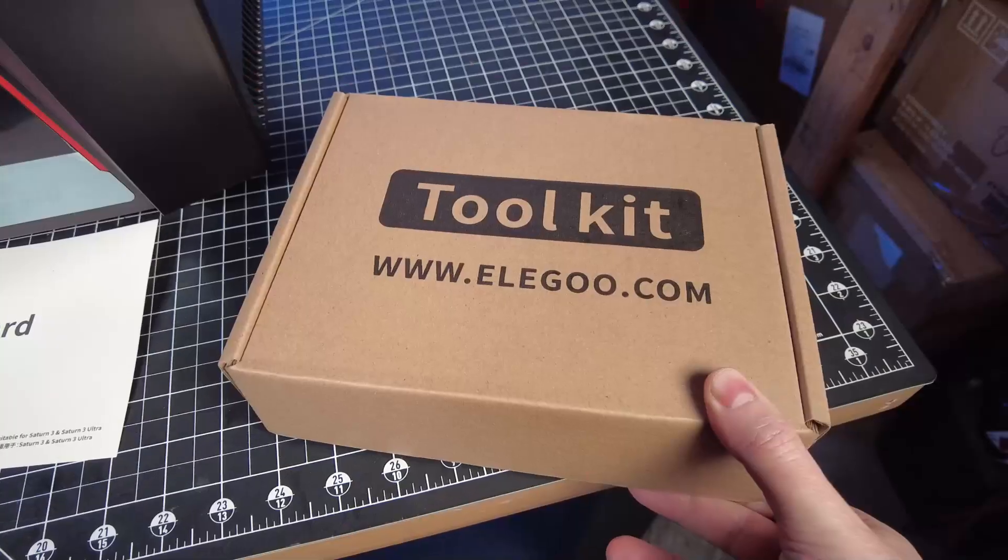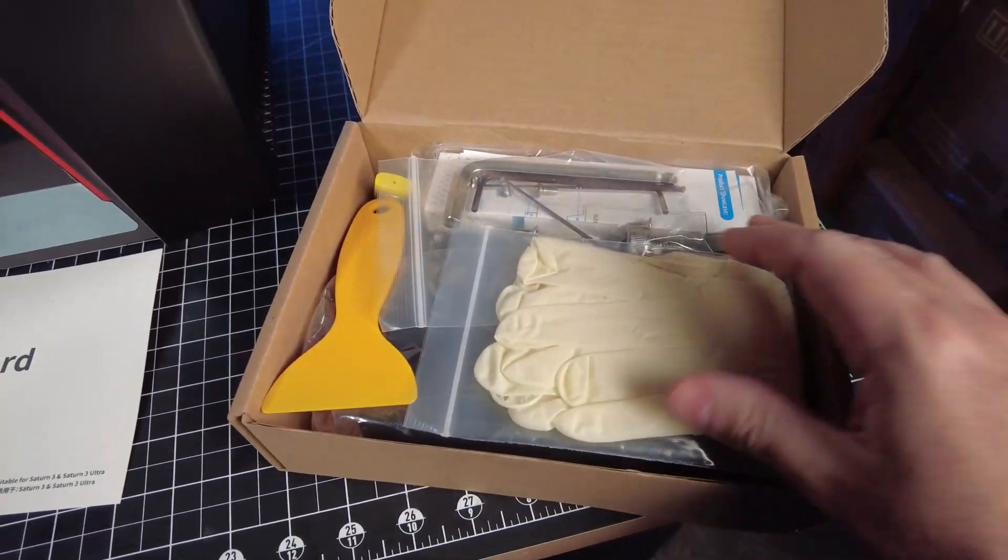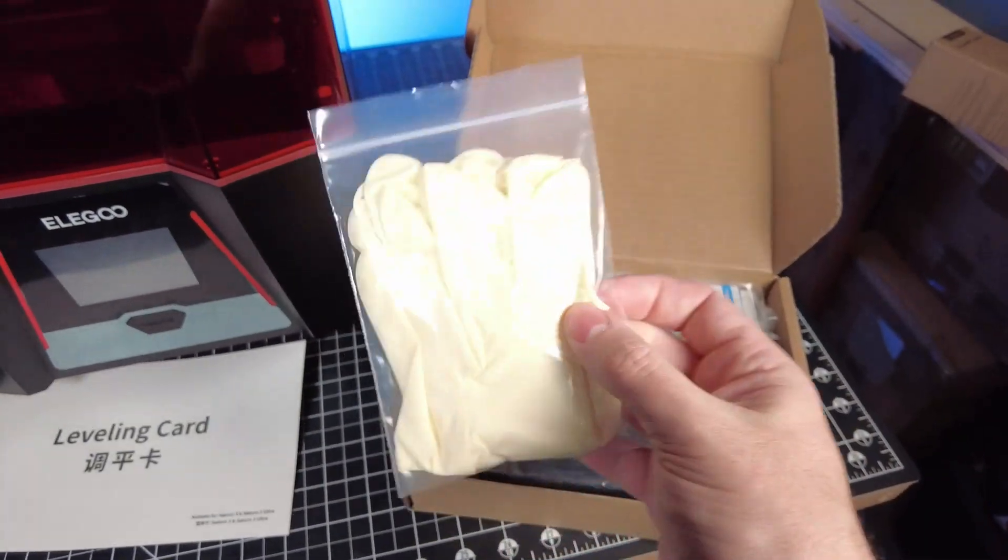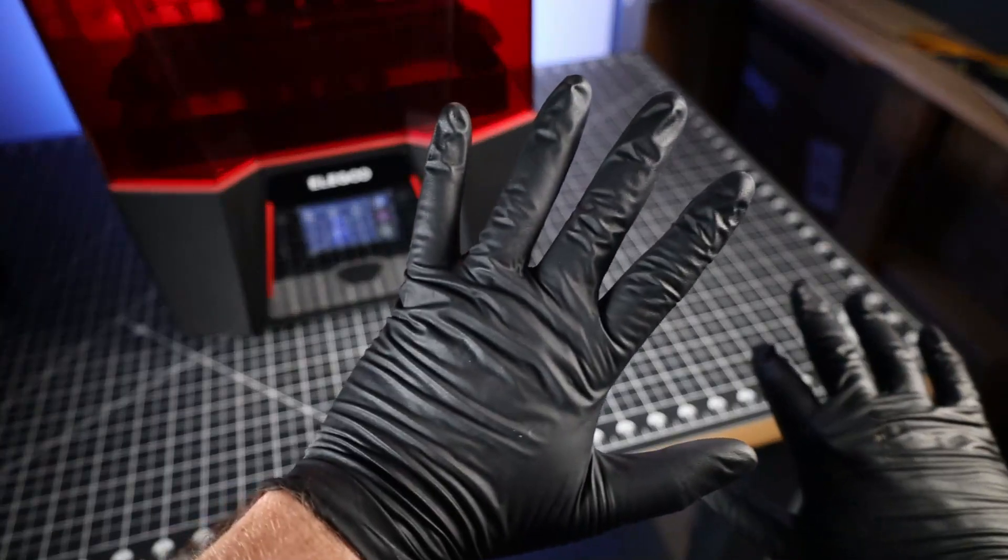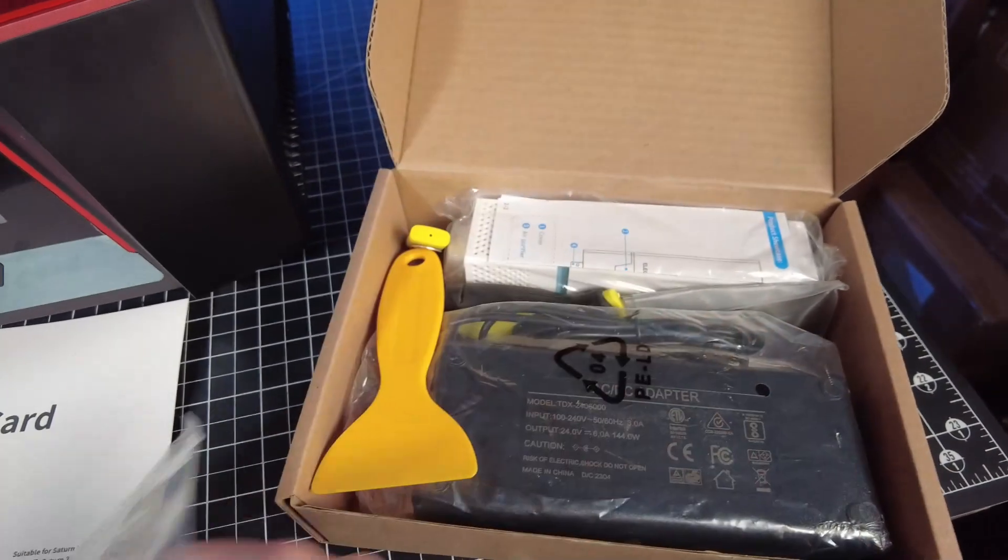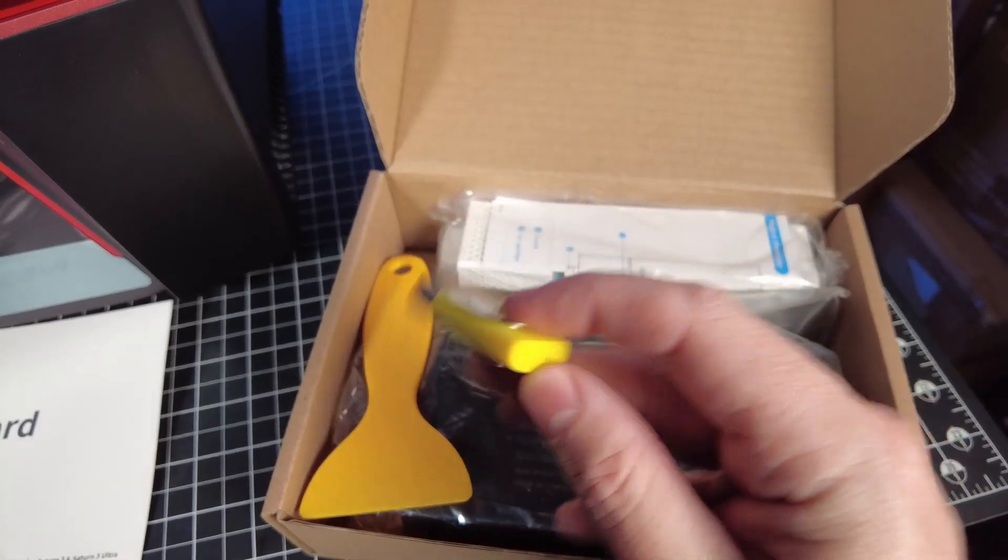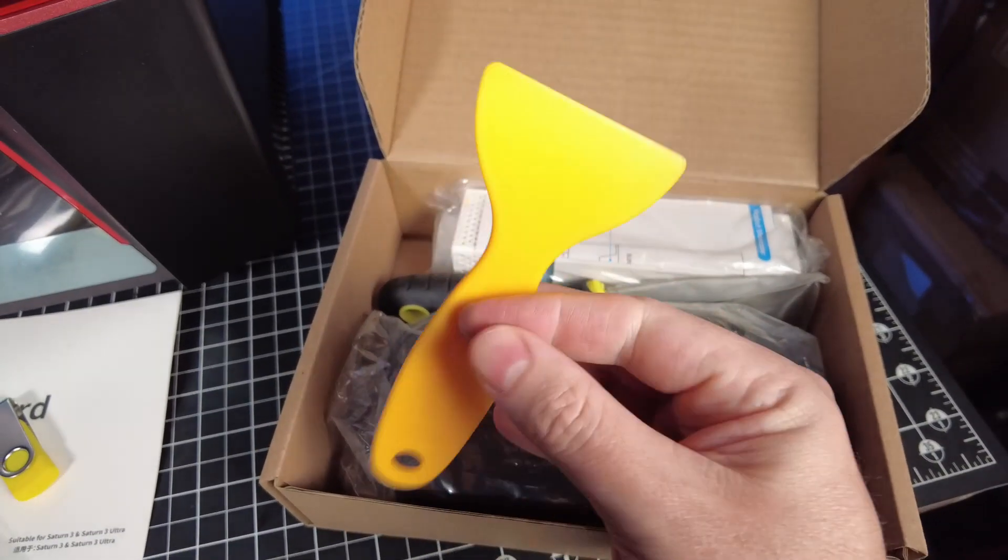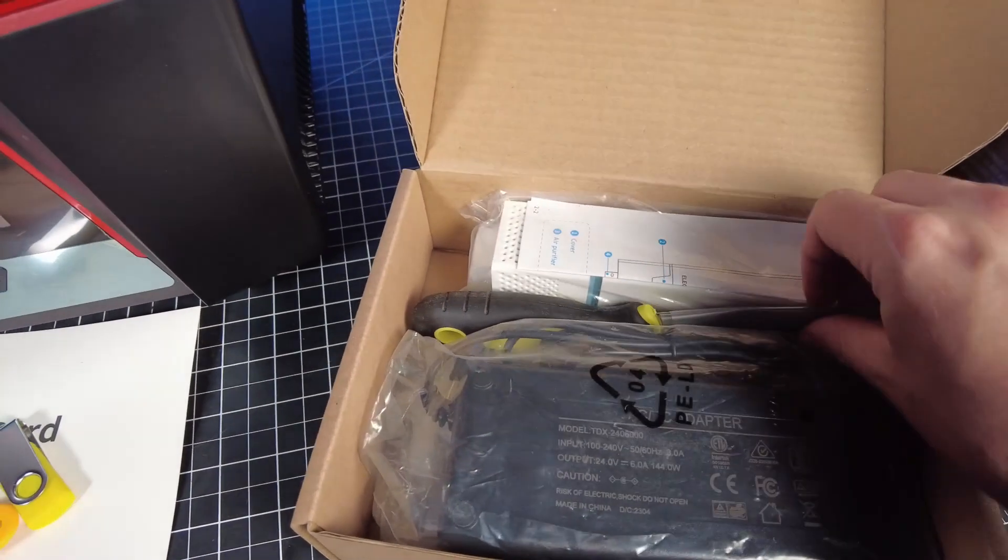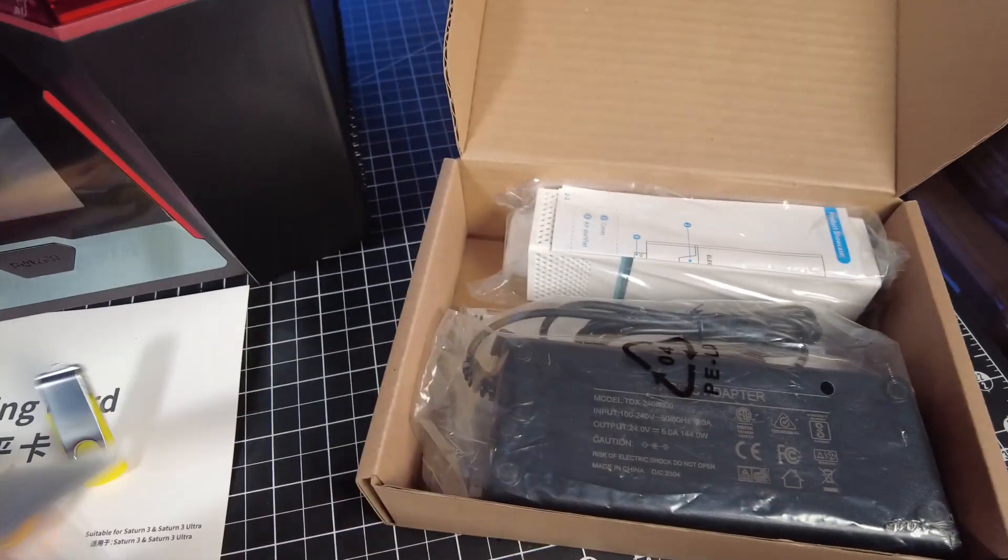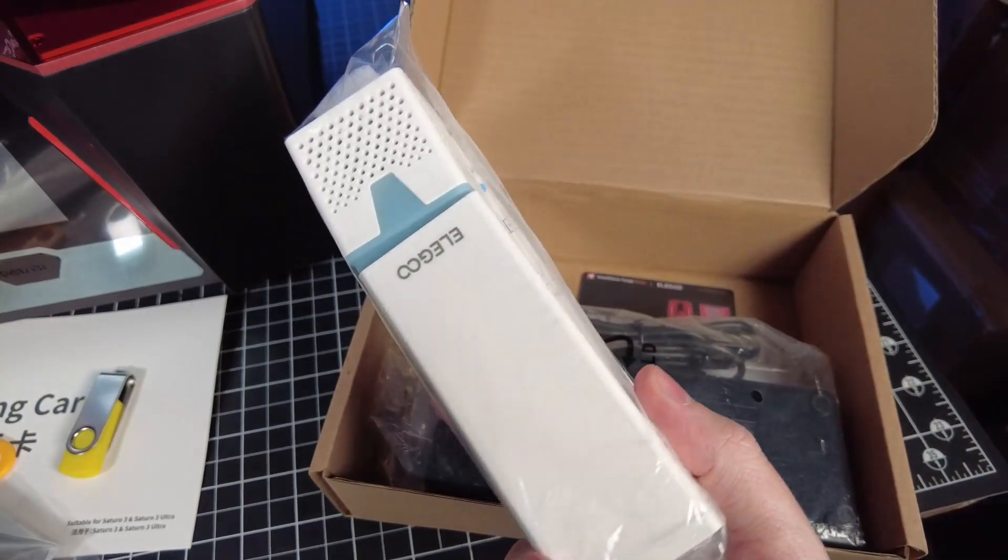Just like all Elegoo printers, it comes with a toolkit with just about everything you need to get started, like these latex gloves, which aren't really the best to use with resin. You're going to want to get some nitrile gloves instead. It is nice that it comes with all the Allen keys you'll need for this printer, along with extra bolts. It does come with a USB drive, and you'll be putting all your files on this for printing. There's also a plastic scraper, which comes in really handy for cleaning, along with a metal scraper to get your prints off the build plate. But that plastic scraper is perfect for removing failed prints, which I'll be showing how to do later in this video.